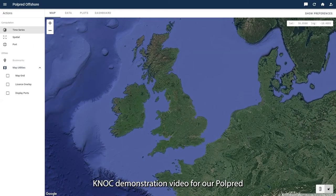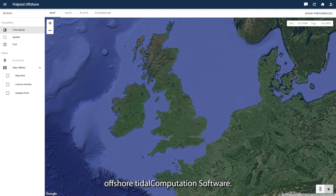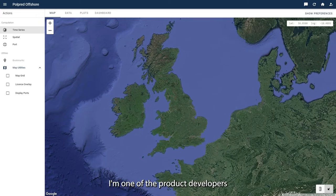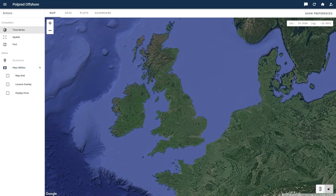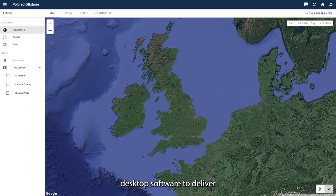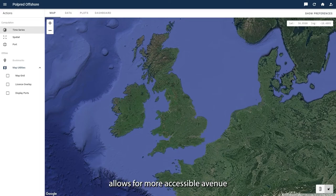Hello and welcome to this NOC demonstration video for our Pulp Red offshore tidal computation software. My name is Andy Broderick, I'm one of the product developers at the National Oceanography Center, and today I'll run through some of the basics of what this application is used for. This application complements the Windows version of our Pulp Red desktop software to deliver tidal computation via the web, which allows for a more accessible avenue and improved user experience.